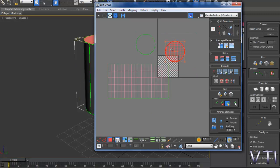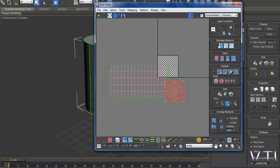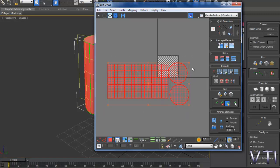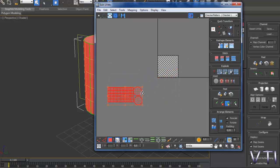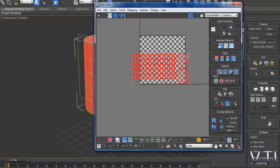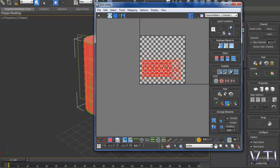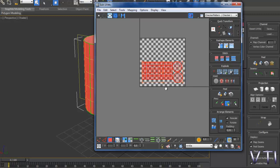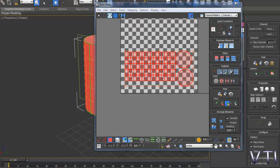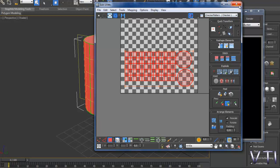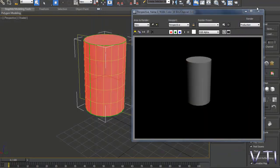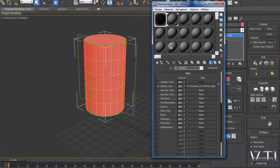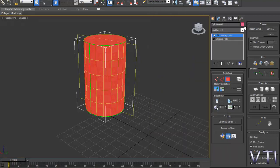Y ahora simplemente lo que vamos a hacer es colocar, para escalar todo esto, y recordar tecla Control para que nos cuadre perfectamente en nuestra cuadrícula, y posteriormente lo que hacemos es asignar el mapa que teníamos para ver el resultado.